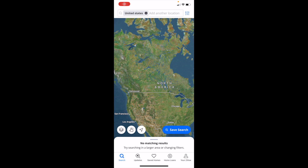In this Zillow tutorial video, I am going to be showing you guys how to draw a custom region on Zillow.